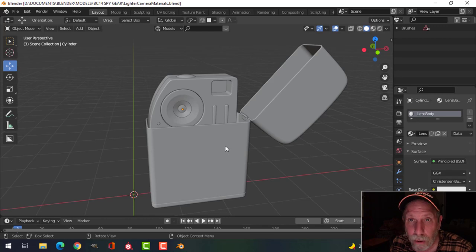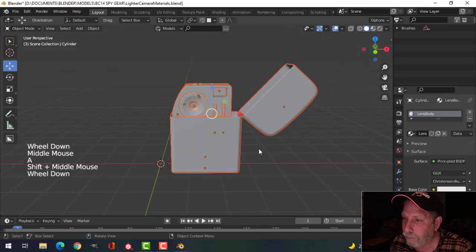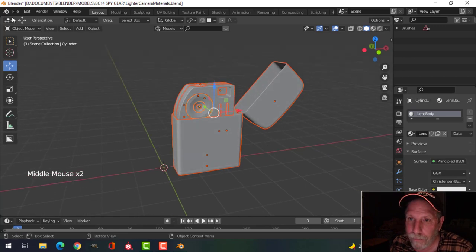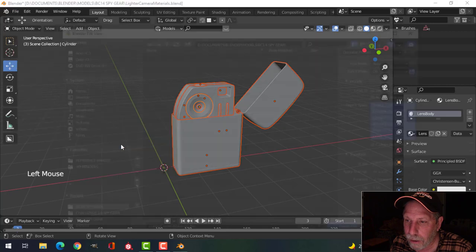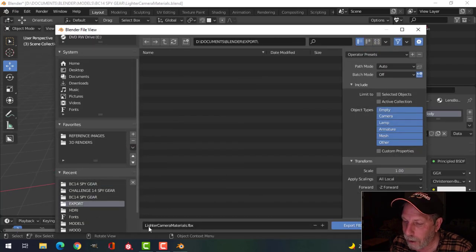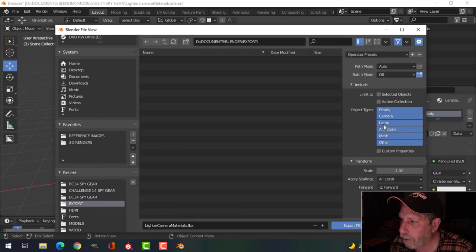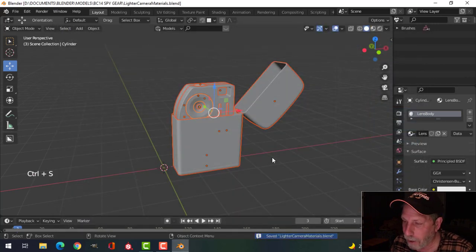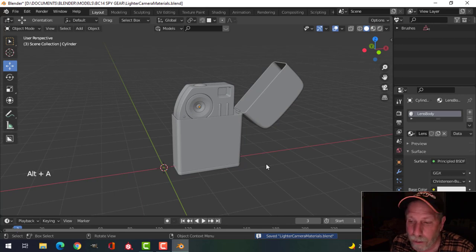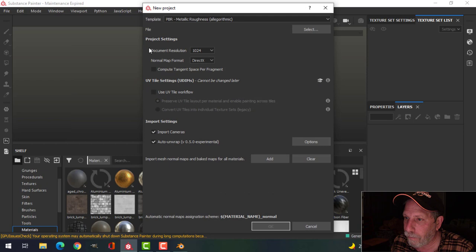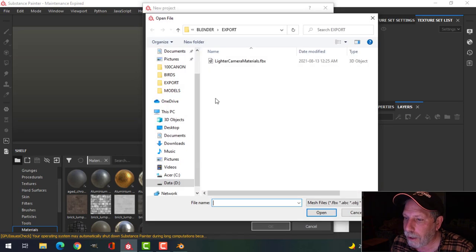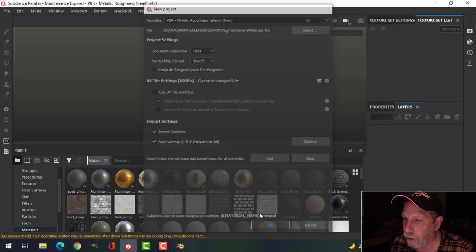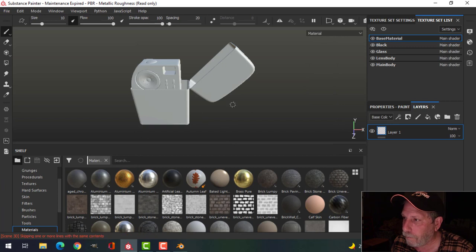I'm going to select my entire model and export it as an FBX — I'll call it 'lighter camera materials,' just do selected. There's nothing else in my scene anyway, but it's good practice. I'll click Export FBX and save. Now I'm going to open this in Substance Painter, click New, start at 1024 as my document resolution, leave everything else the same, navigate to my export folder, open 'lighter camera materials.fbx,' and choose OK.